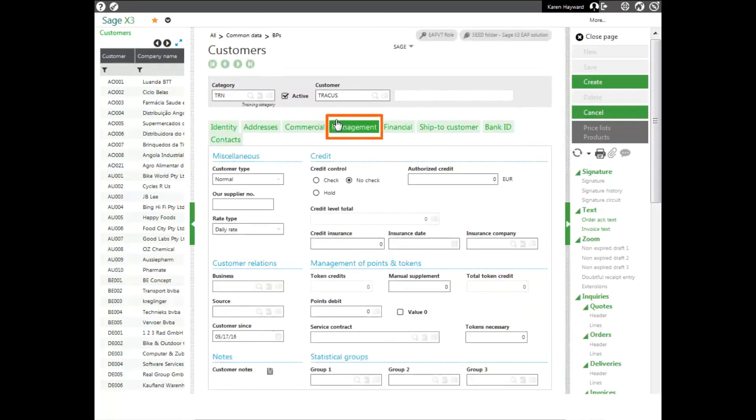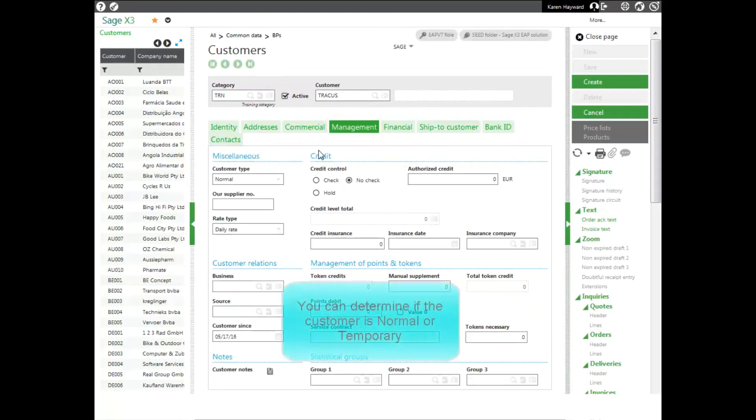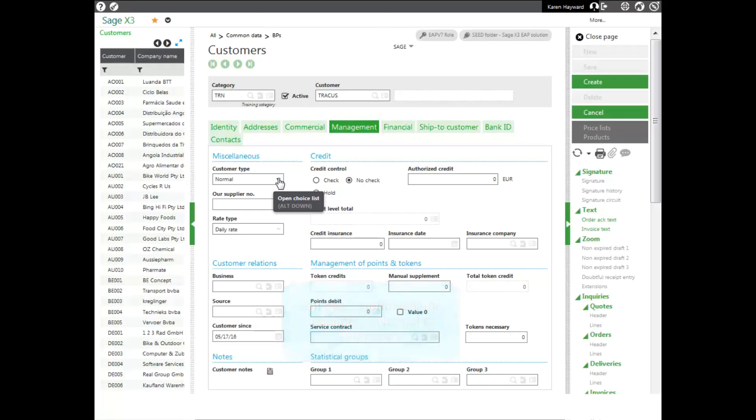On my management tab, I can change my customer type from normal to temporary, but this is going to be a normal customer, so I won't have to enter in the address. I'll use the address that I supplied on the address tab. I can also change whether they have a credit hold, any type of customer relations, or management and points token if I'm using that type of a system. And I can also change my statistical groups.